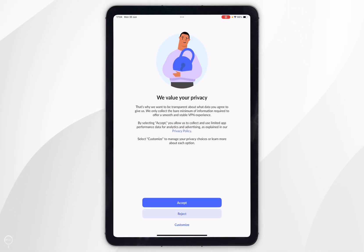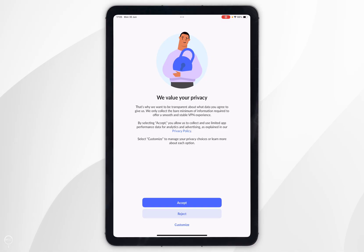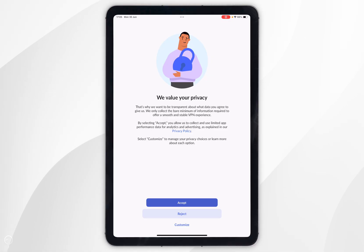When you open the app for the first time you'll see a privacy screen, so you want to go ahead and read through this information and once you're ready you want to select one of the options.